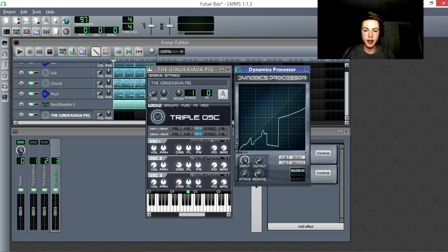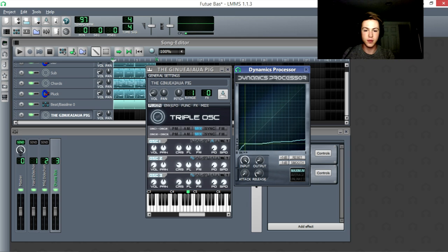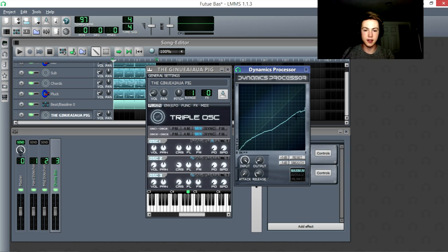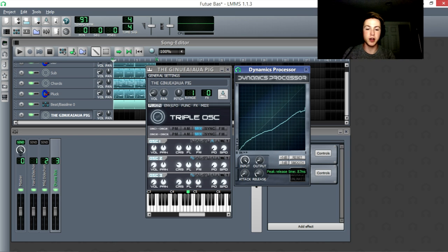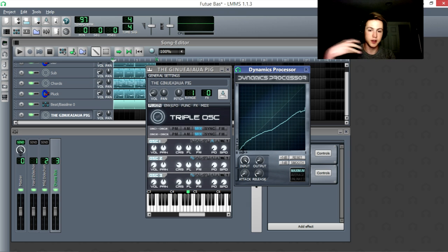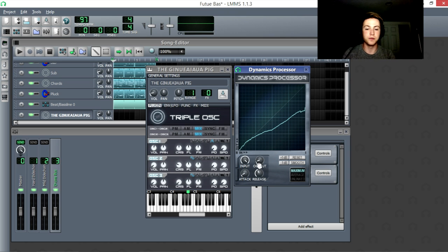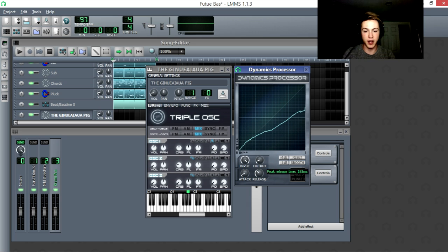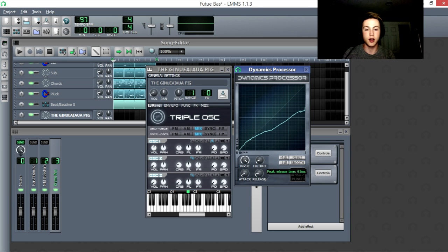The general idea is that there's a threshold, then a ratio, and attack and release. Release is how much the effect lingers after it leaves the threshold. So when mastering, you'll usually have this up higher, so that you don't notice the effect as much. But for other things, you'll have it down a lot more.